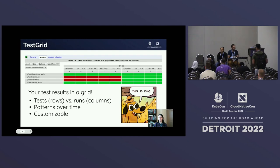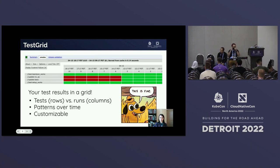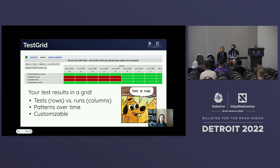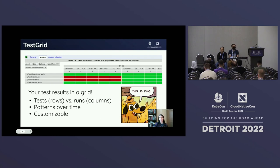TestGrid is your test results in a grid. TestGrid maps tests as rows to runs as columns, letting you see a historical view of how your tests have been doing over time in a quick and easy visual format — specifically patterns in your test results over time. TestGrid is also highly customizable: you can add extra information to column headers like GitHub commits, custom statuses, metrics on cells, or even email alerting when tests fail consistently — like whenever a test fails three times in a row.